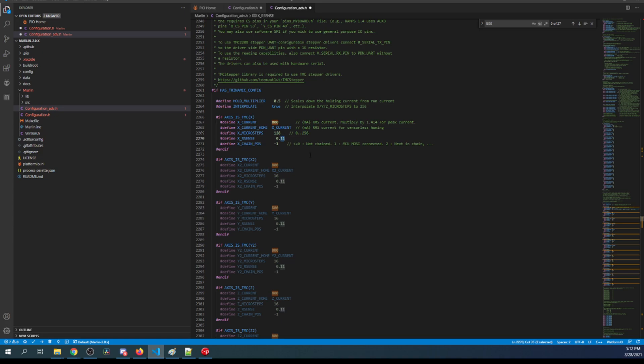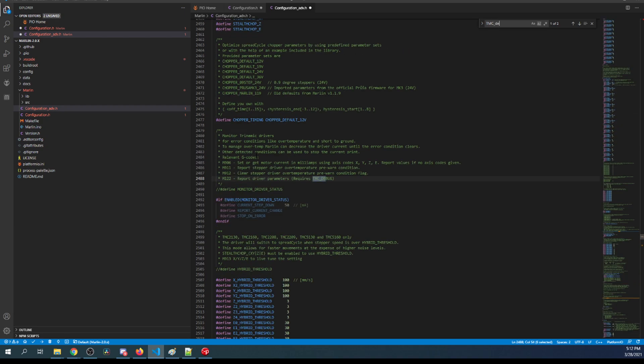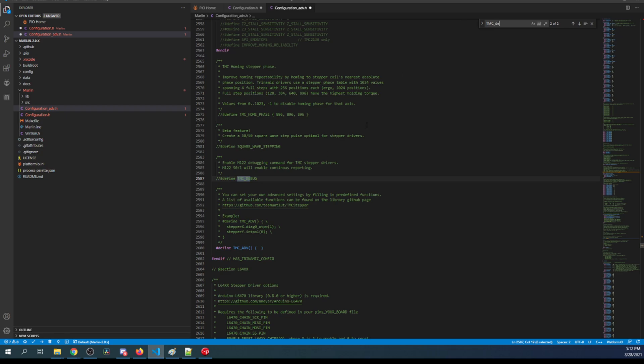The other issue is we have to set our resistor sense. After doing some research I found it's 0.075 is the actual setting for this stepper type. Once that's configured, we need to do a search on TMC debug so that we can set up our debugging just in case there's issues. We're going to remove the comment for monitor driver status, and we're also going to remove the comment for TMC debug.